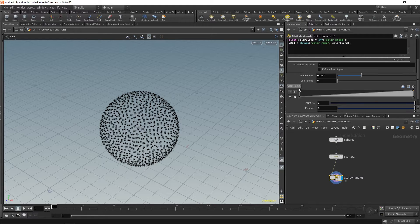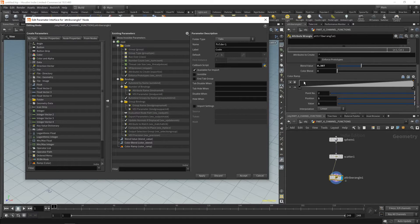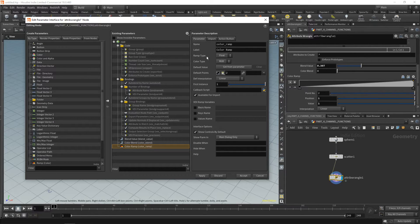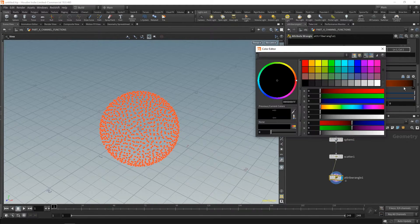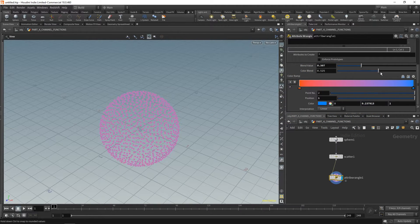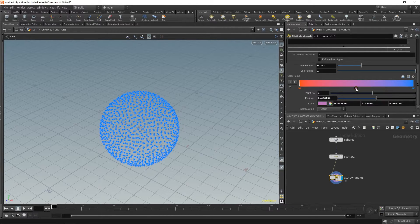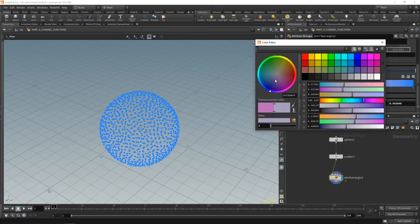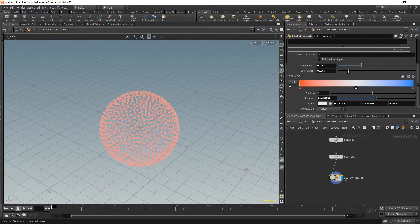We can change this float ramp to an actual color ramp. Go to edit parameter interface, find color_ramp, and change ramp type from float to color. Apply and accept. Now we have two color handles; double-click a handle to give it a color. Set one to red and one to blue, blend between them. You can also add a middle handle and make it white, so the ramp goes red → white → blue.